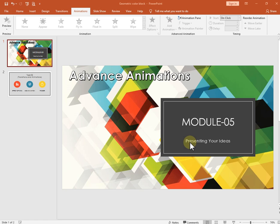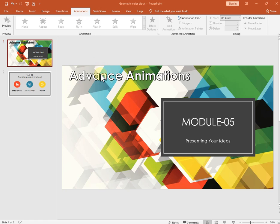Now it's time to see some practical implementation regarding advanced animation. You can customize an animation in many ways on the animation tab. In the advanced animation group, you have a lot of options. Let's see some of them.